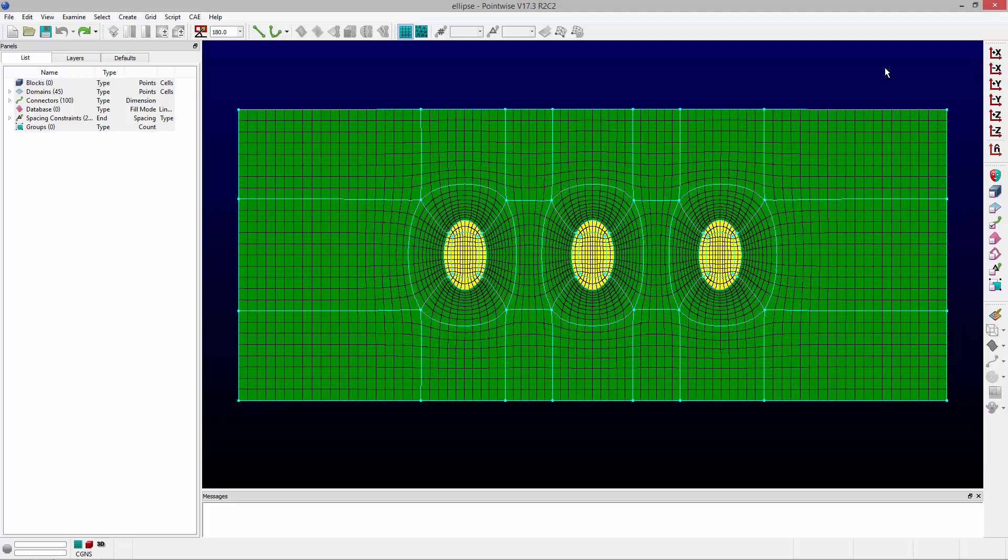Now, a structured domain is going to consist of four edges. Each edge can consist of multiple connectors, but opposing edges must have the same number of points for that domain to be dimensionally balanced.